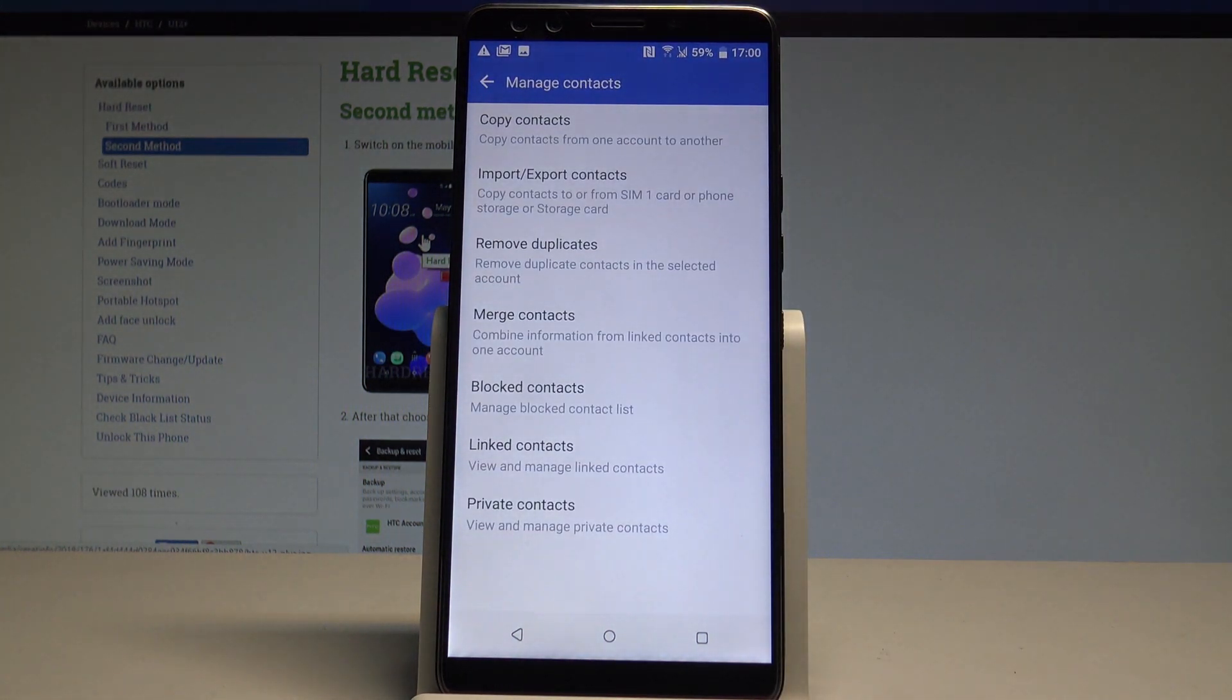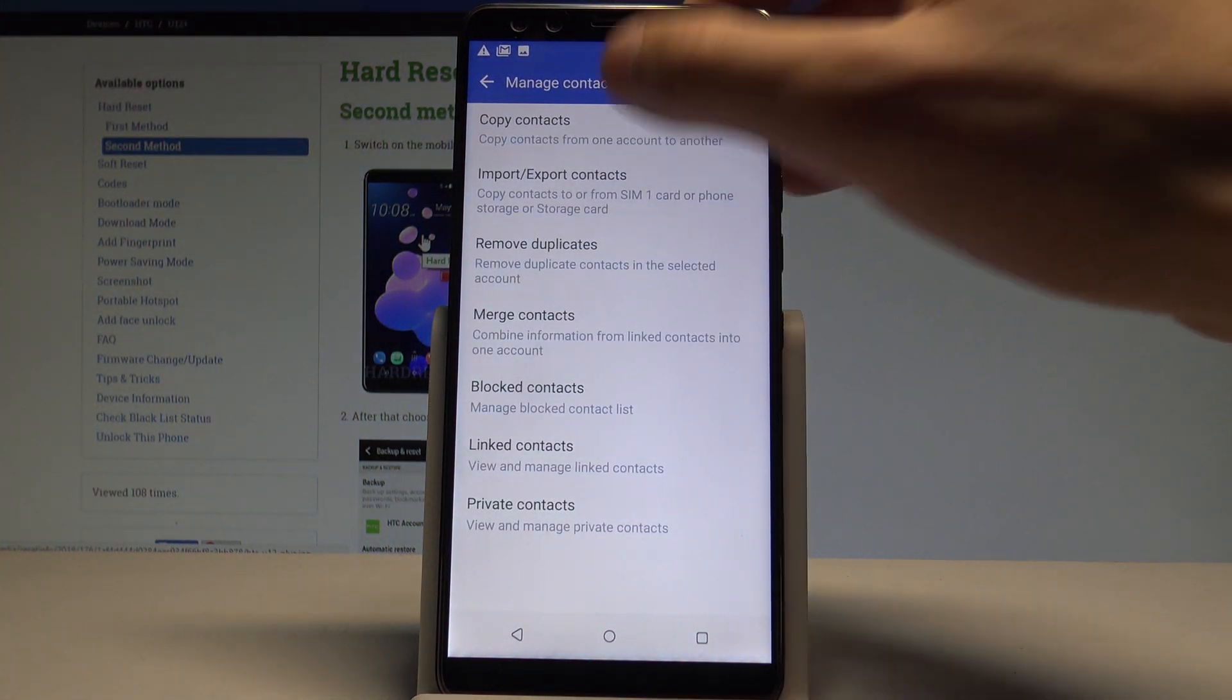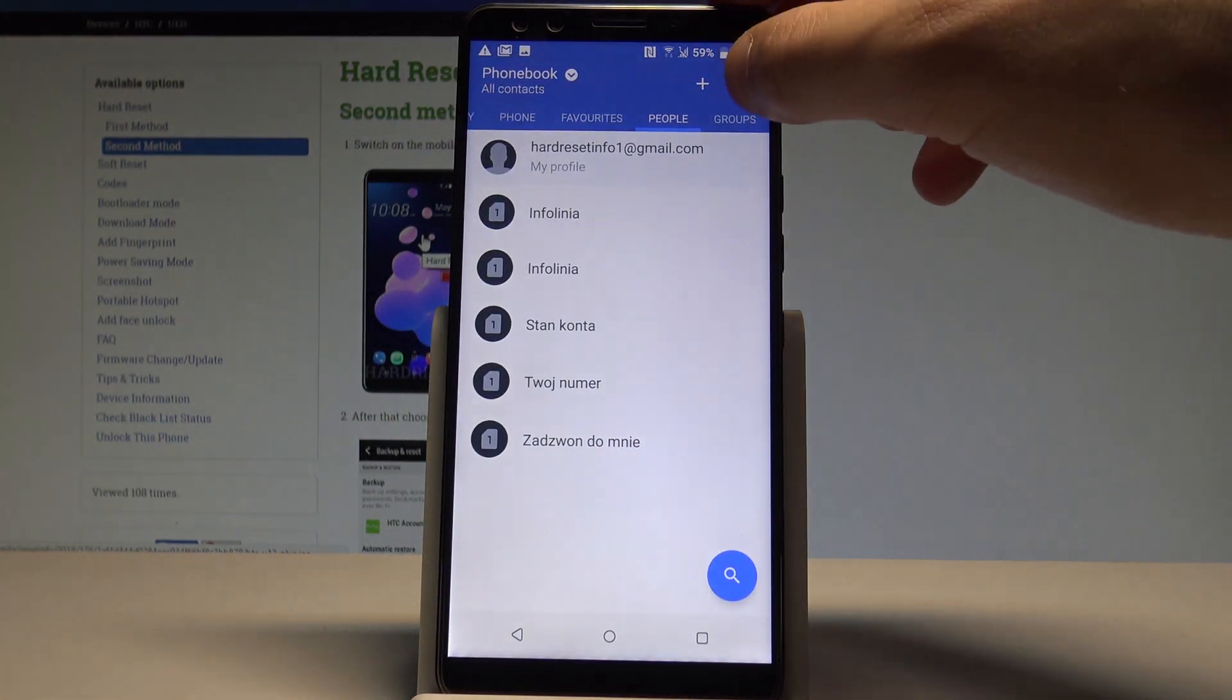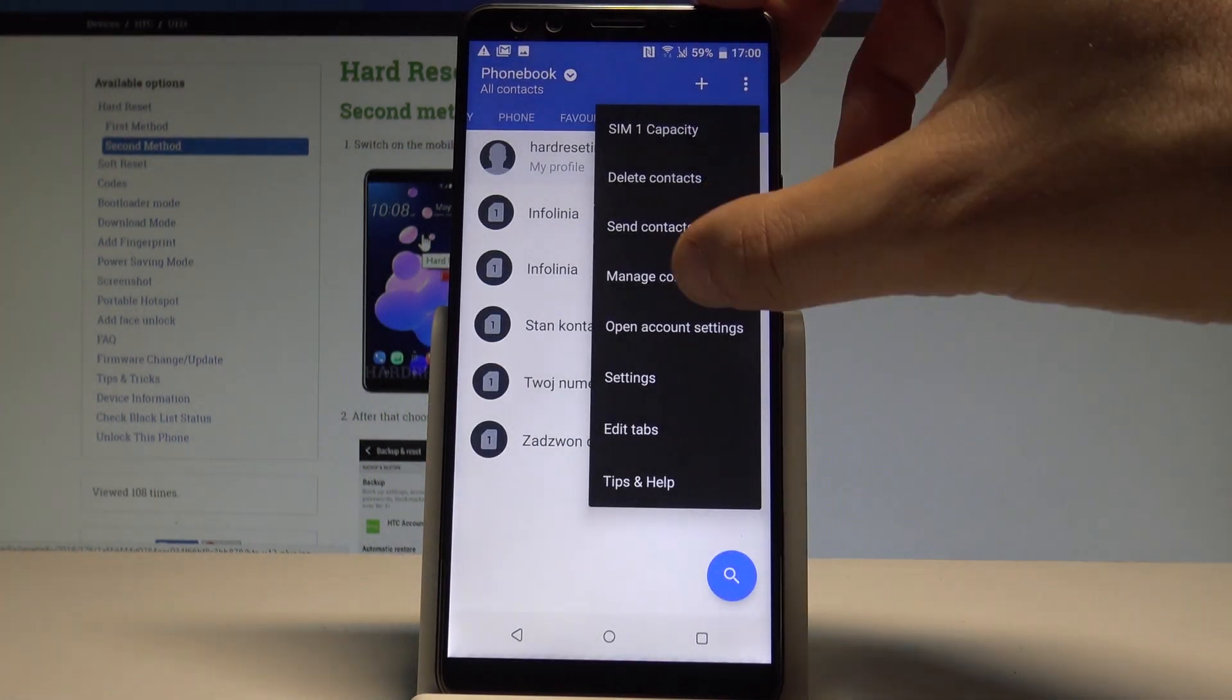As you can see here you can do a couple of useful things. You can copy your contacts, let me tap cancel in my case.